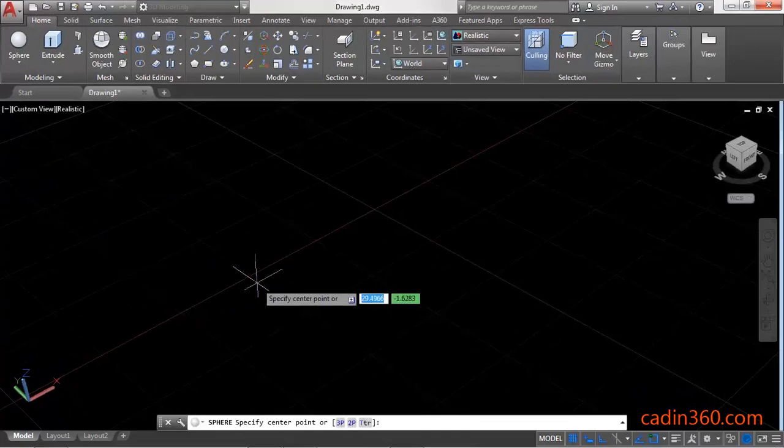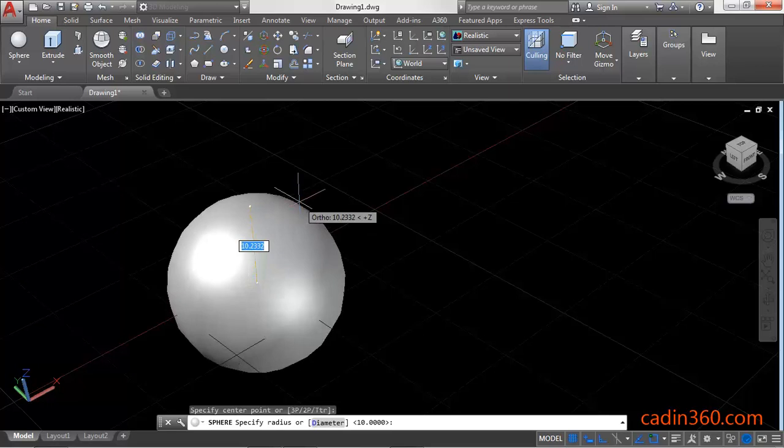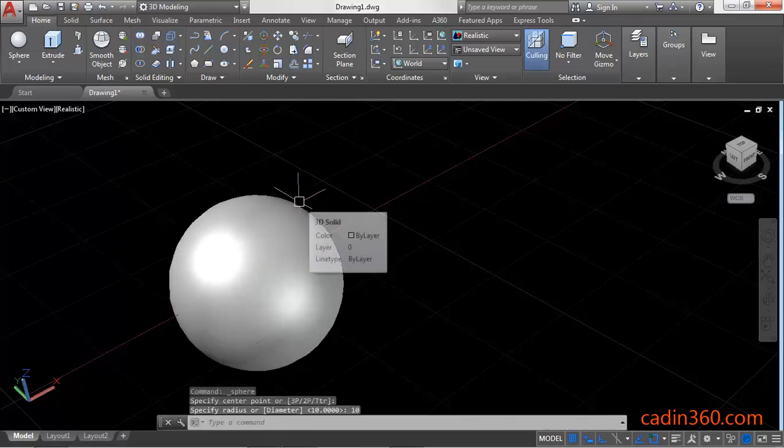the center point of the sphere, then specify the radius, which is 10, and press Enter to create a sphere.